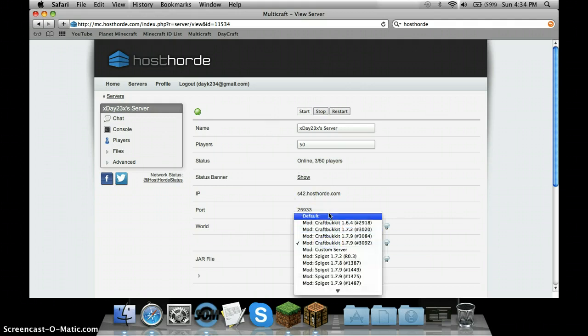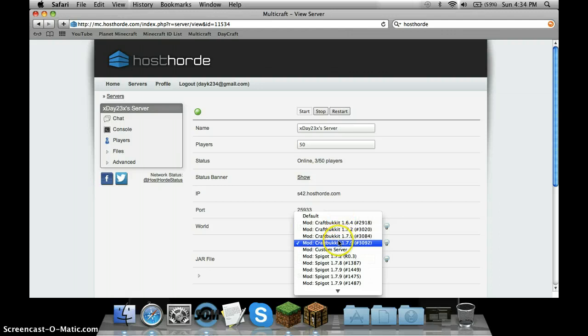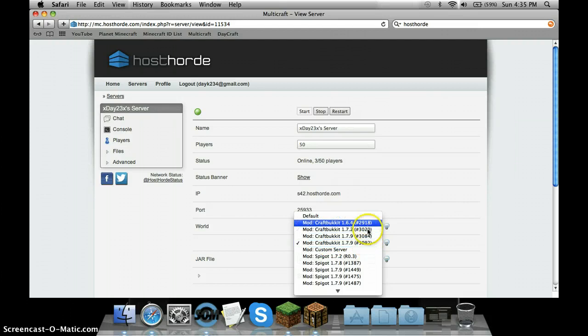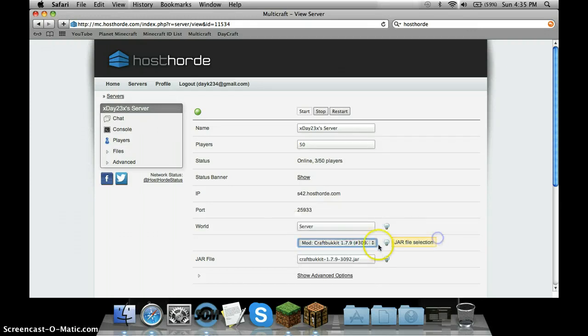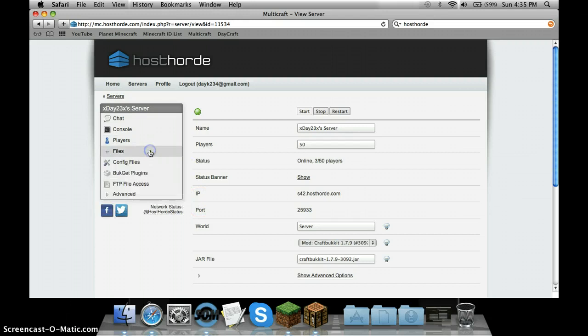You're going to have default. You're going to want to go down to your latest version, so 1.7.9 is right now, but 1.7.10 just came out. You're going to find the one with this little number sign. Find the latest one, which happens to be 3092. You're going to click on that and it should automatically fill this out.